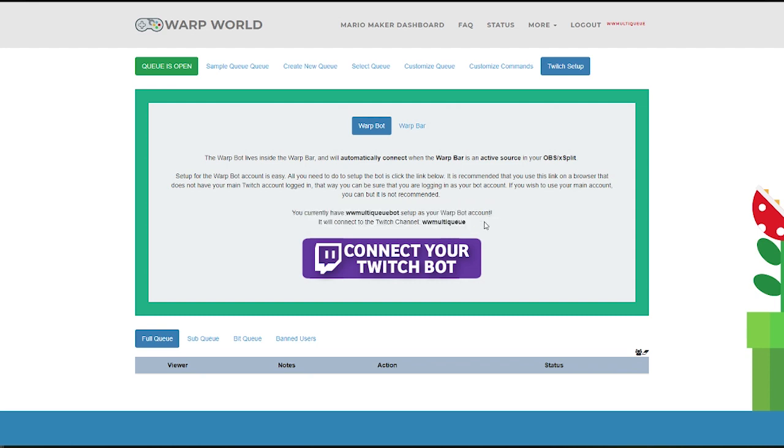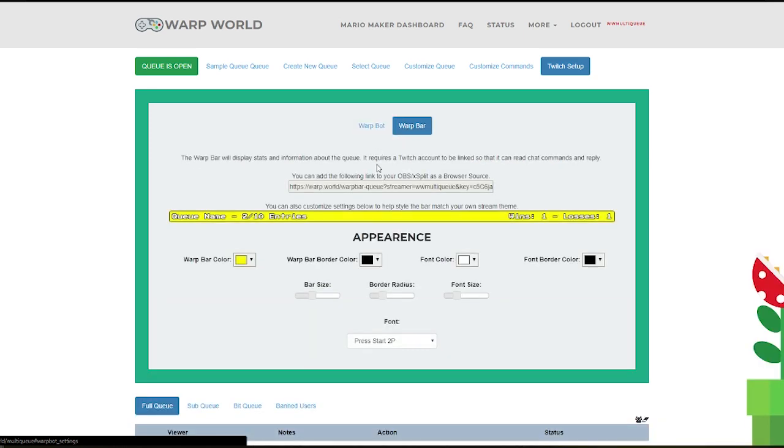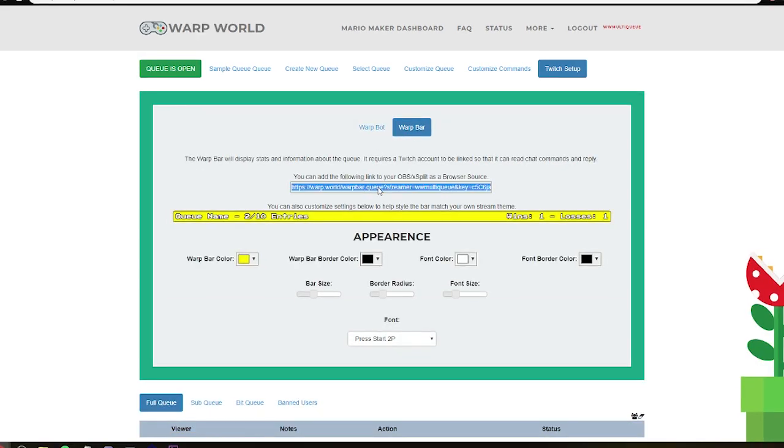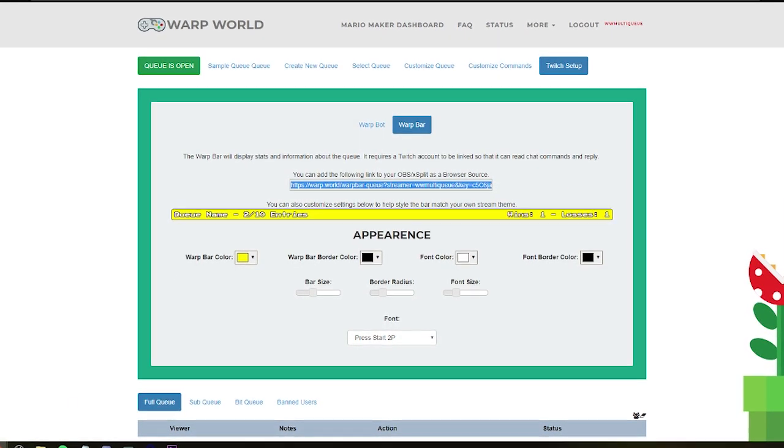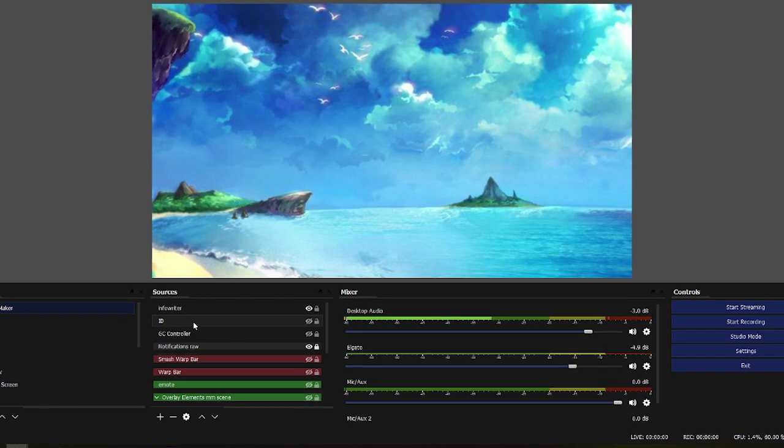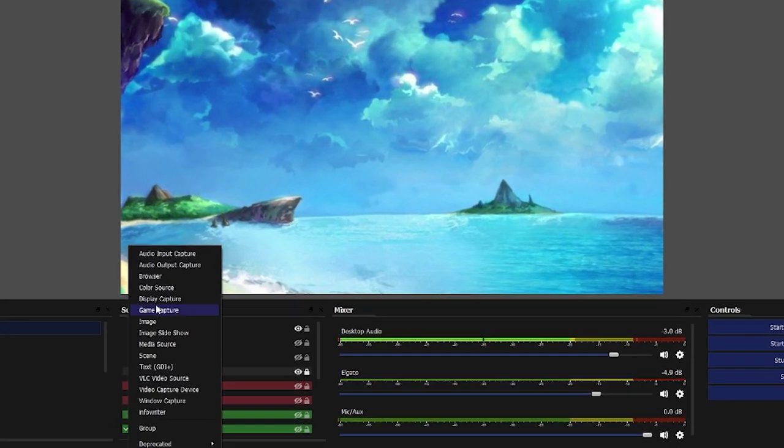Next, we'll insert the overlay into OBS. Simply copy the link from the warp bar page, and paste it as a browser source in your OBS, XSplit, or other streaming software.